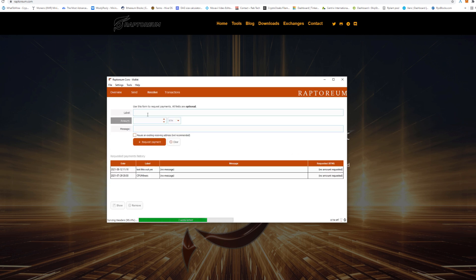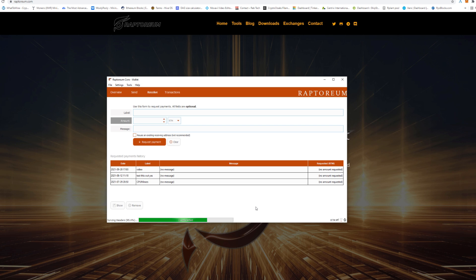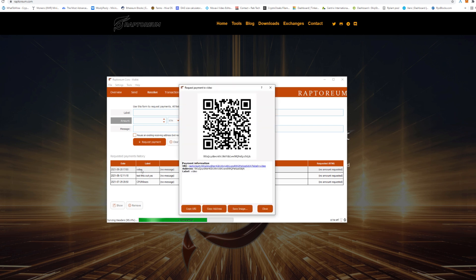You're going to want to go to receive here because you need it. We're going to label this, we're going to go video test just to label our actual thing. Hit the request payment here, we're done. As you can see, these are the different ones I do have. So here we have video test right here. We're going to open it up. There we go, double click it, open up. You can just copy the address. This will be your Raptoreum address for your wallet.